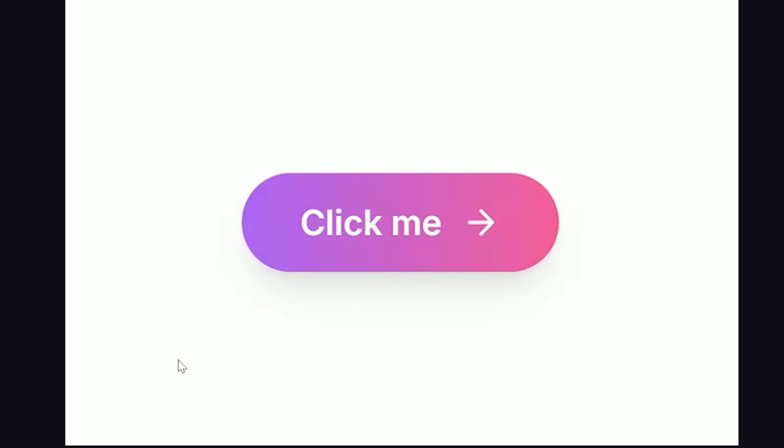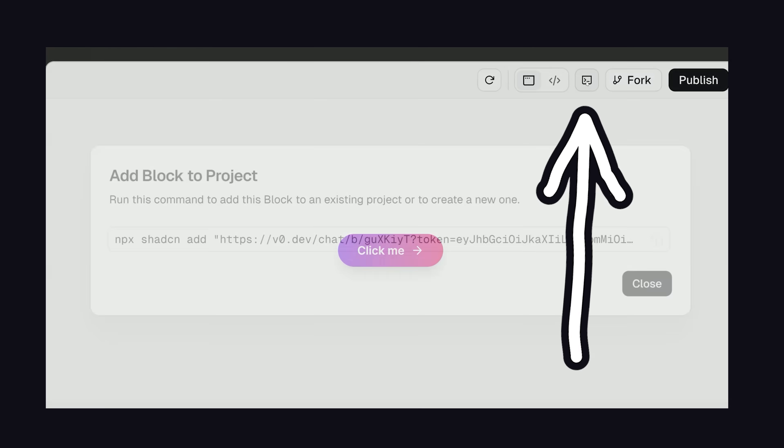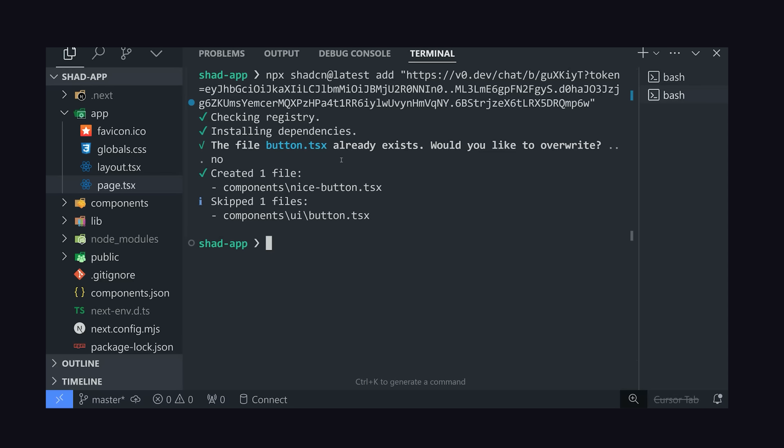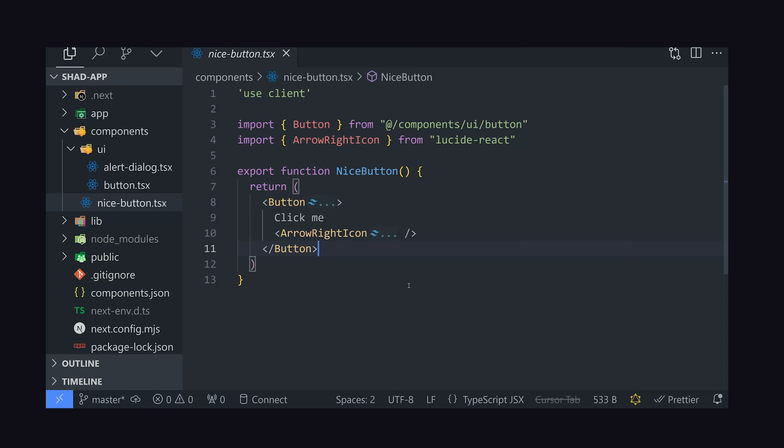That's not the crazy part though. If we click on this install button up here, we'll have a command to ShadCN add this to our project. It'll automatically copy that code into our project and bring in any necessary dependencies. And now we have a cool custom button we can use anywhere.